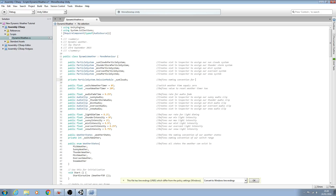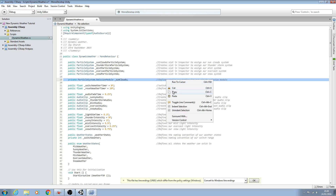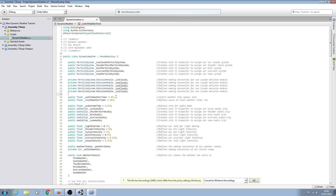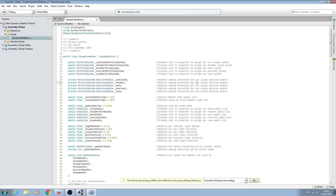We'll close the line off and put this into the comments — 'defines naming convention for sunClouds emission module'. We'll copy that line and paste it in four more times. Then we just need to create a new variable for each one: underscore thunder, mist, overcast, and finally snow.